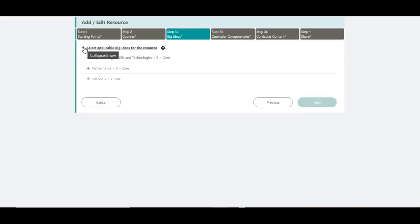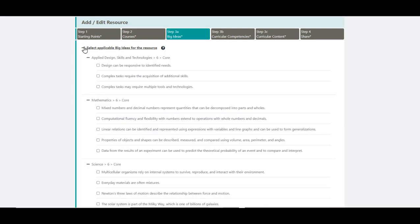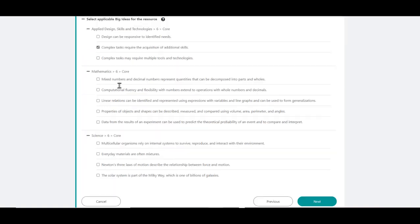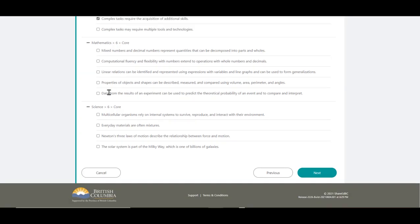You can expand the Big Ideas list by clicking on the top left plus sign again. Choices available depend on the courses selected in Step 2. Choose your Big Ideas for your resource. Click Next when ready.